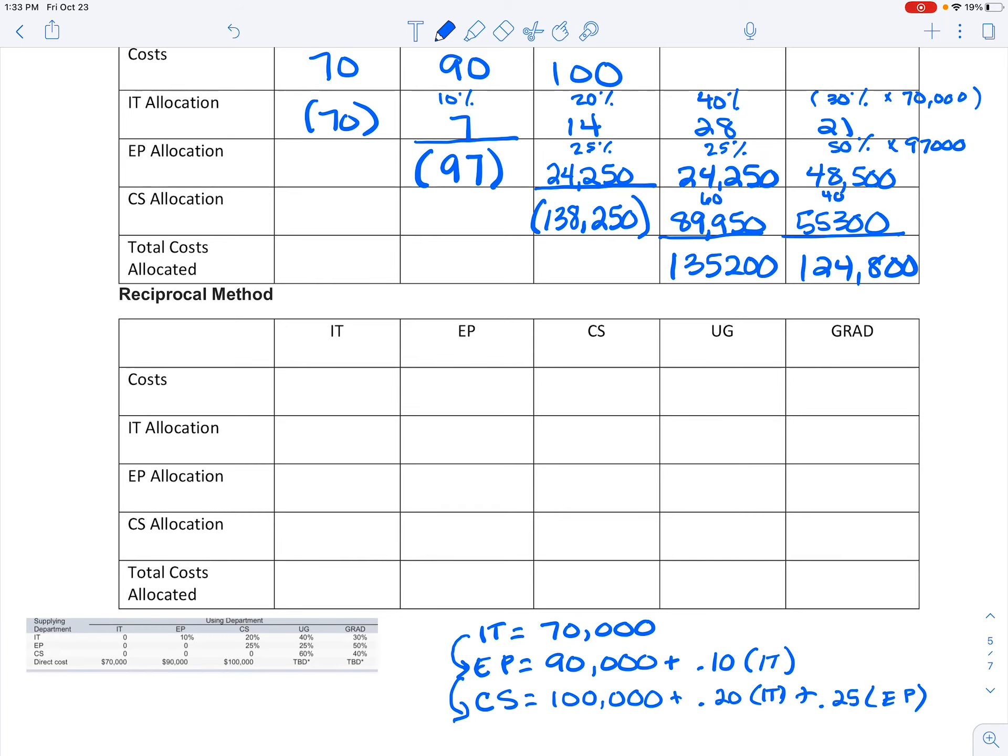Which, as you can see, is the same numbers that we got up in that step allocation. We're doing the same process, we're just looking at it a little bit differently. So we're going to do the same thing. We're going to allocate these costs out the same way we did earlier.